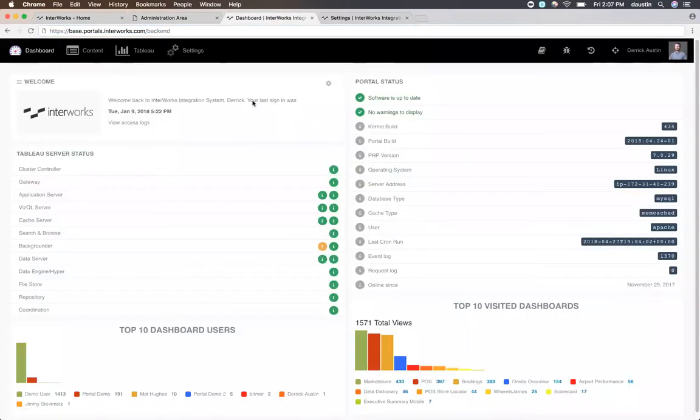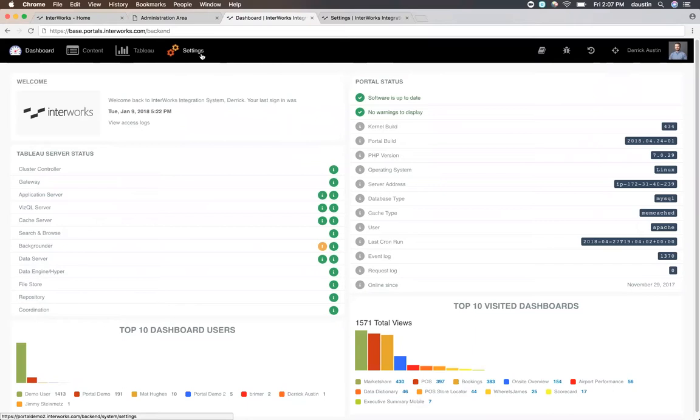The first page you come to will look a little bit like this. This is a page that is basically the status of the portal, the status of the Tableau server, and some information about the top dashboards that have been visited, the top users on your site, and that type of stuff. What you really want, though, is this settings area.